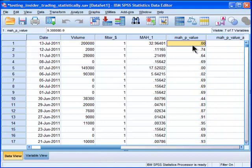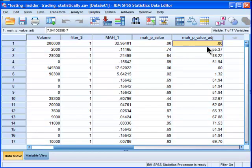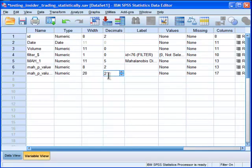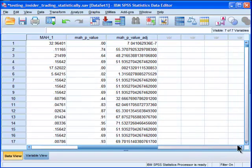And so here are my adjusted values, and I'm going to actually adjust this so that we can see the values themselves. Now, you can go up to 16 decimal places in SPSS.